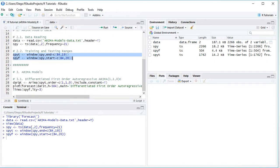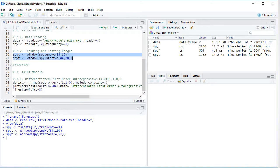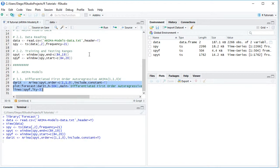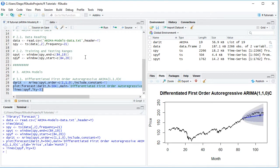And last, we're going to compare that corresponding forecast with the actual data from the testing range. So we're going to add with lines SPYF, which is testing range data with LTY equals to three, so that we have a dashed line. So let's go ahead and select these three code lines and click run or control enter the keyboard.